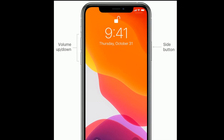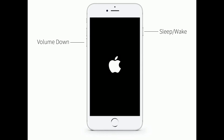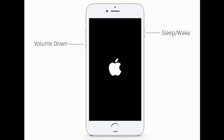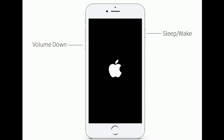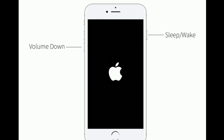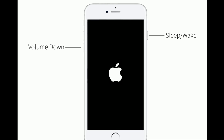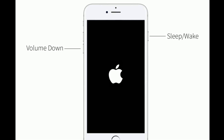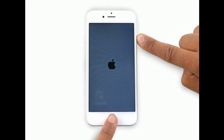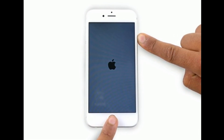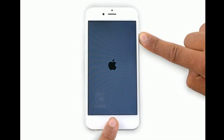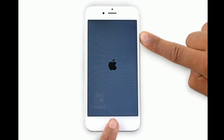If you are using iPhone 7 and 7 Plus, press and hold the sleep or wake button and volume down button at the same time until you see the Apple logo. If you are using iPhone 6s Plus and earlier models, press and hold the home button and side or power button at the same time until you see the Apple logo.